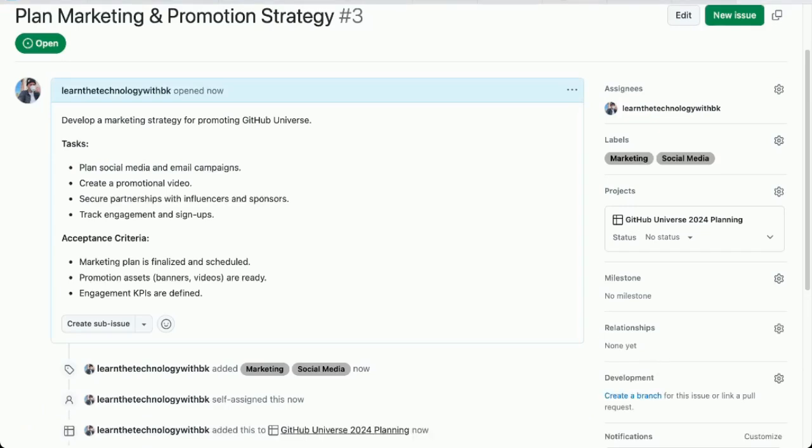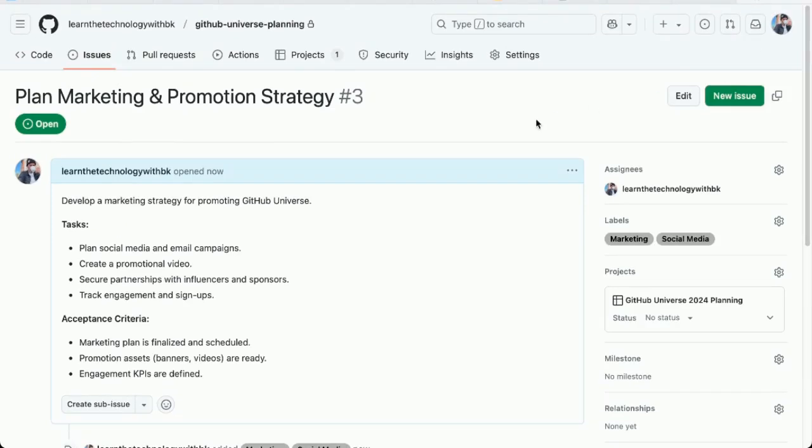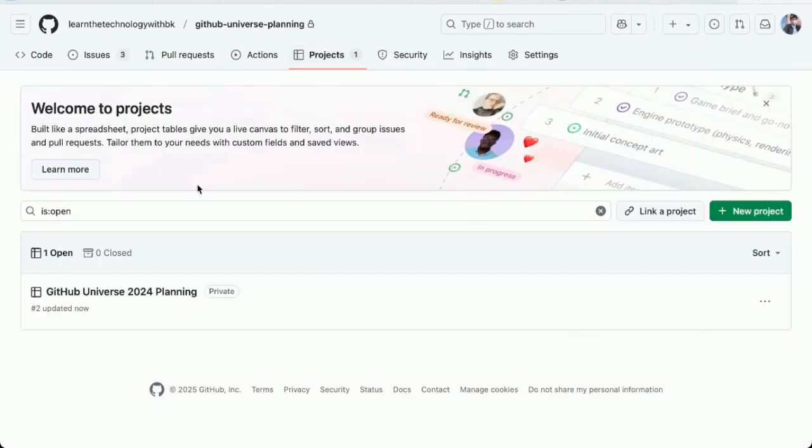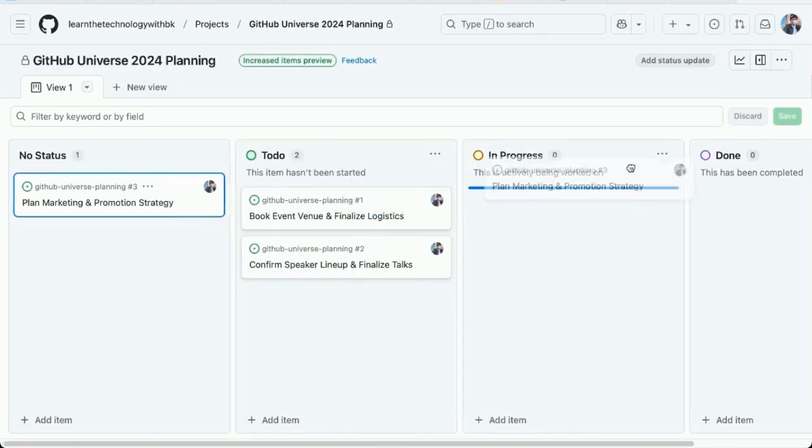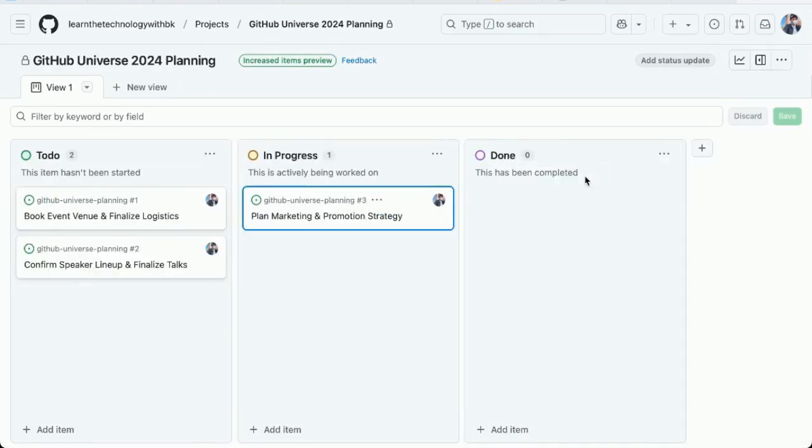I'm going to leave the issue status alone for now. Now I'm going to go back to projects. Access my project. Here's my board. You can see the three issues. This one had no status. I'm actually going to move it over to in progress.